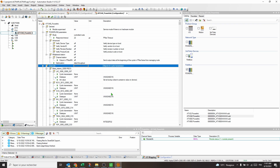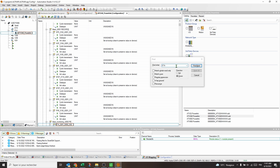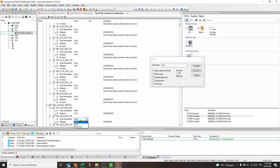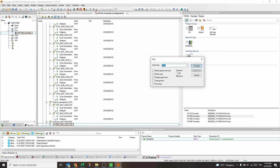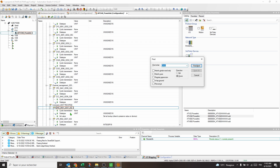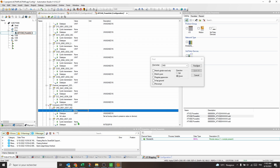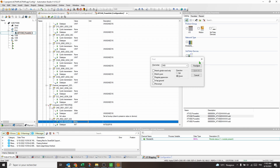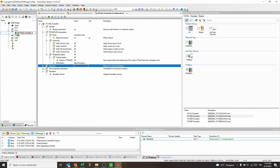Expand the channels to configure the parameters that will be exchanged cyclically. In read mode, select ETA for drive status and RFR for motor speed in 0.1 Hz. In write mode, select CMD for command and LFR for reference in 0.1 Hz. Build the project.